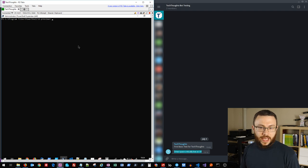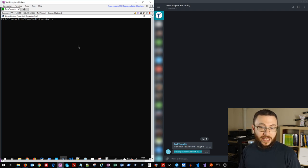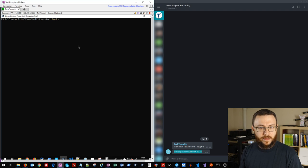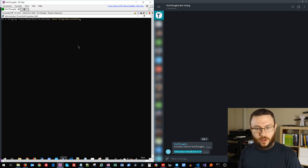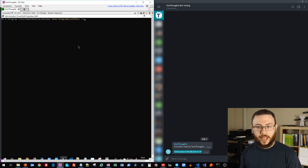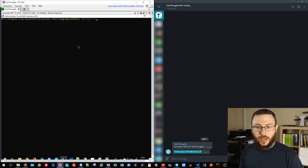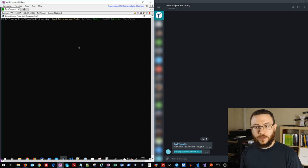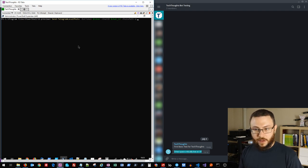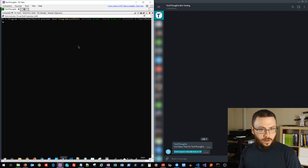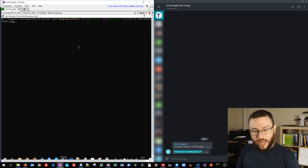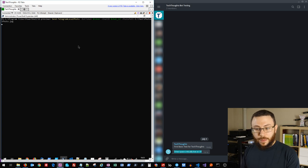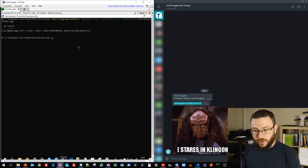So don't forget, PoshGram is not limited to sending basic Telegram messages. It can also send a wide variety of media messages as well. So we can go ahead and send a local photo, again specifying that token in the chat that we want to send it to. And we can also specify a photo path. I've got a couple of test photos loaded on here. And if we go ahead and run that, it'll upload that particular photo from this local device to the Telegram chat, which you can see over there on the right.